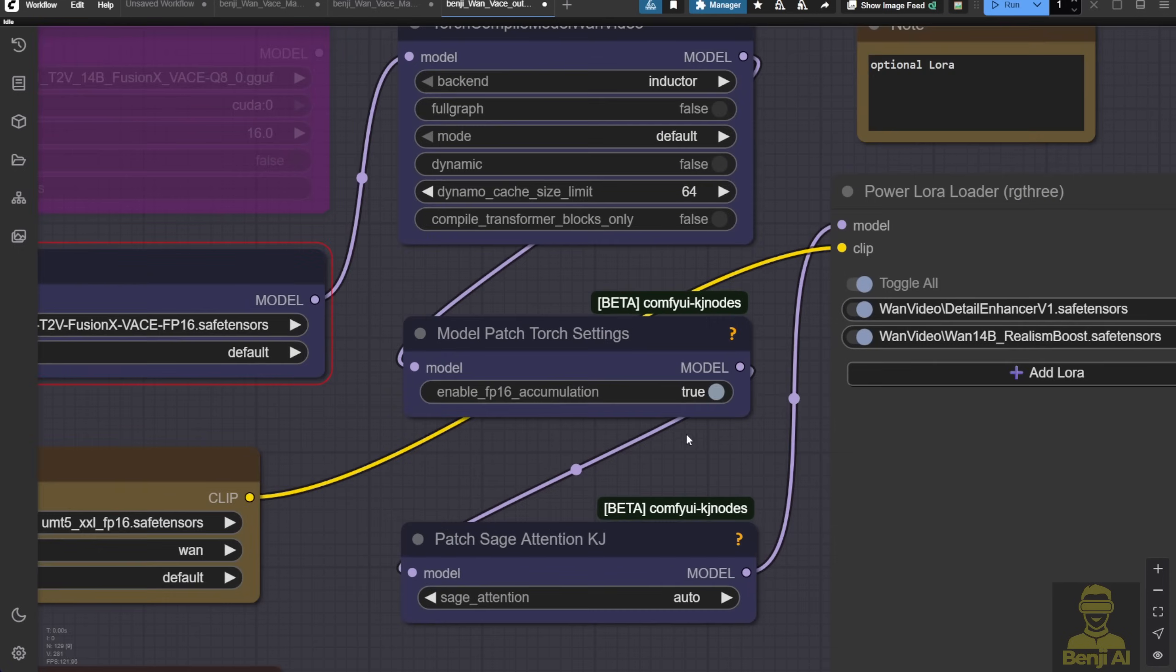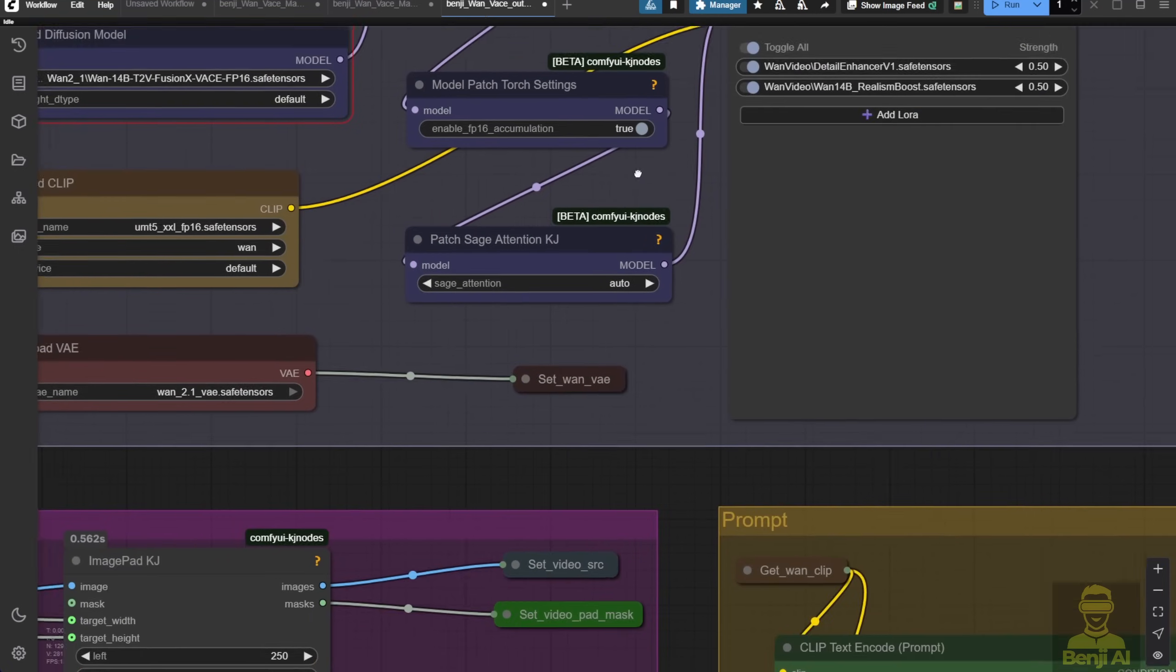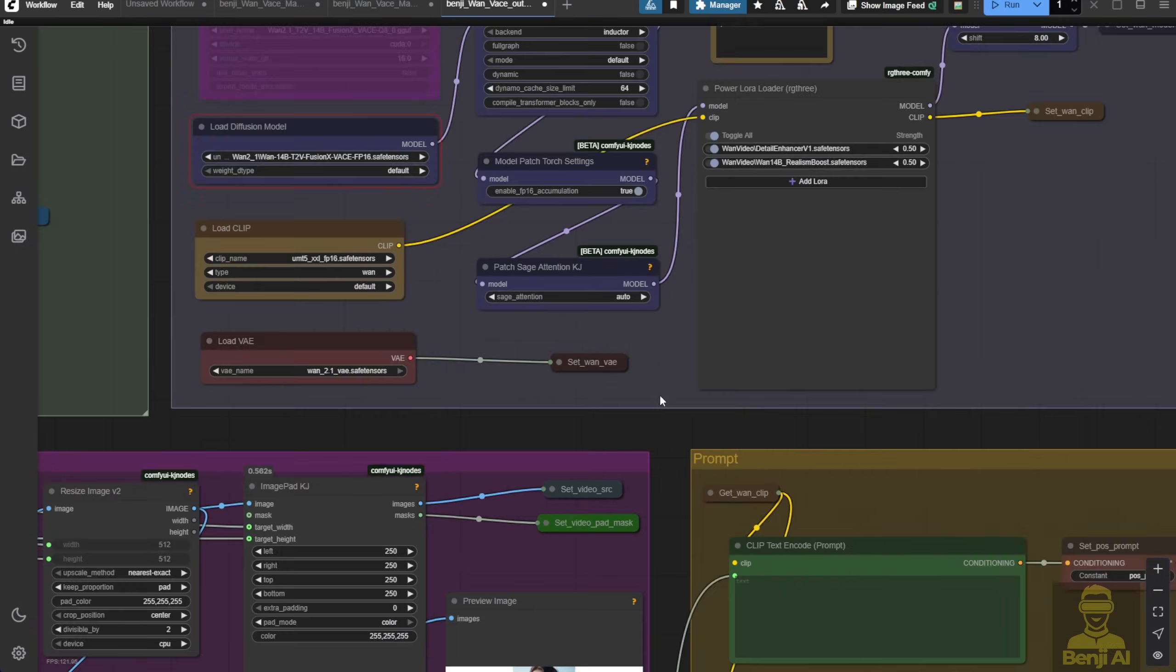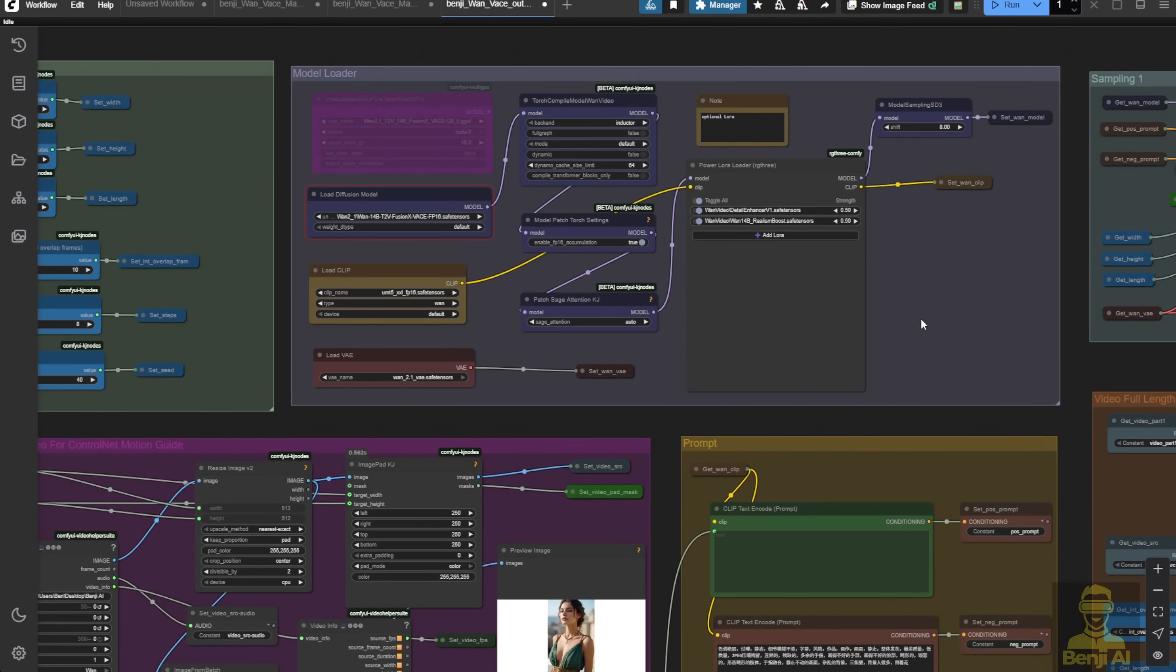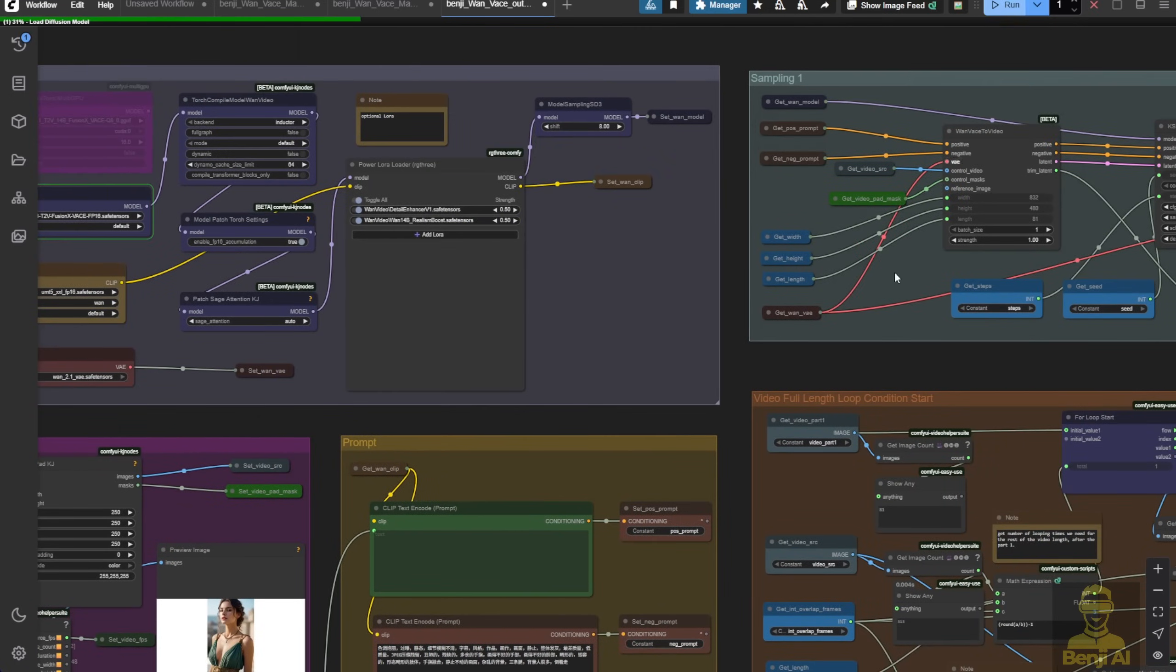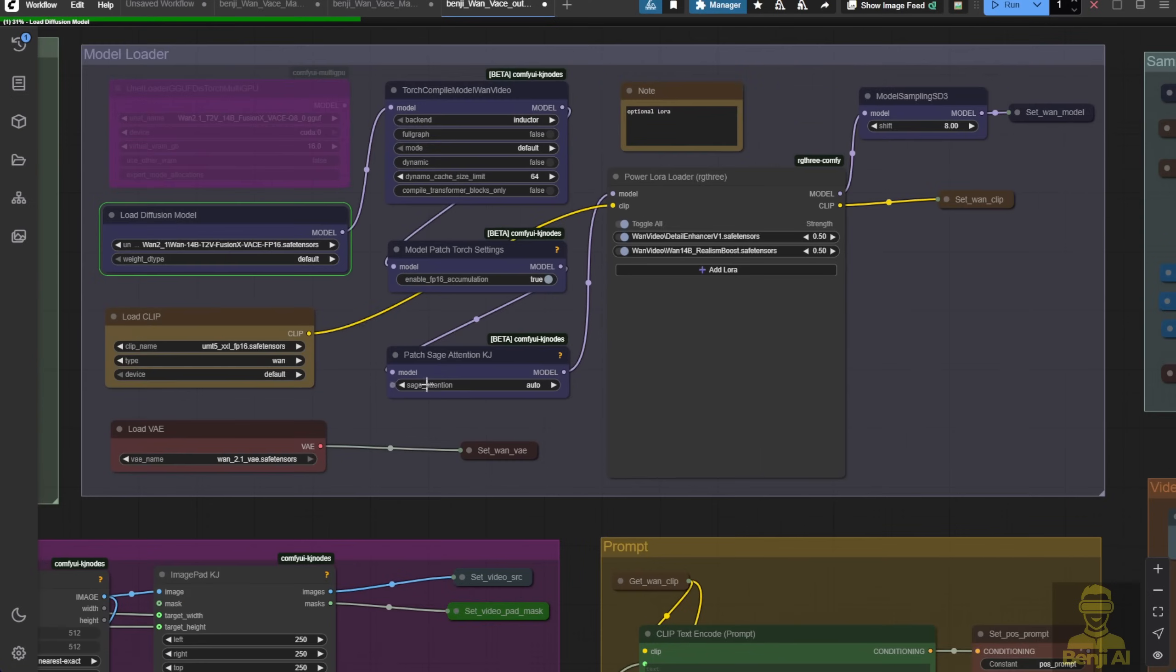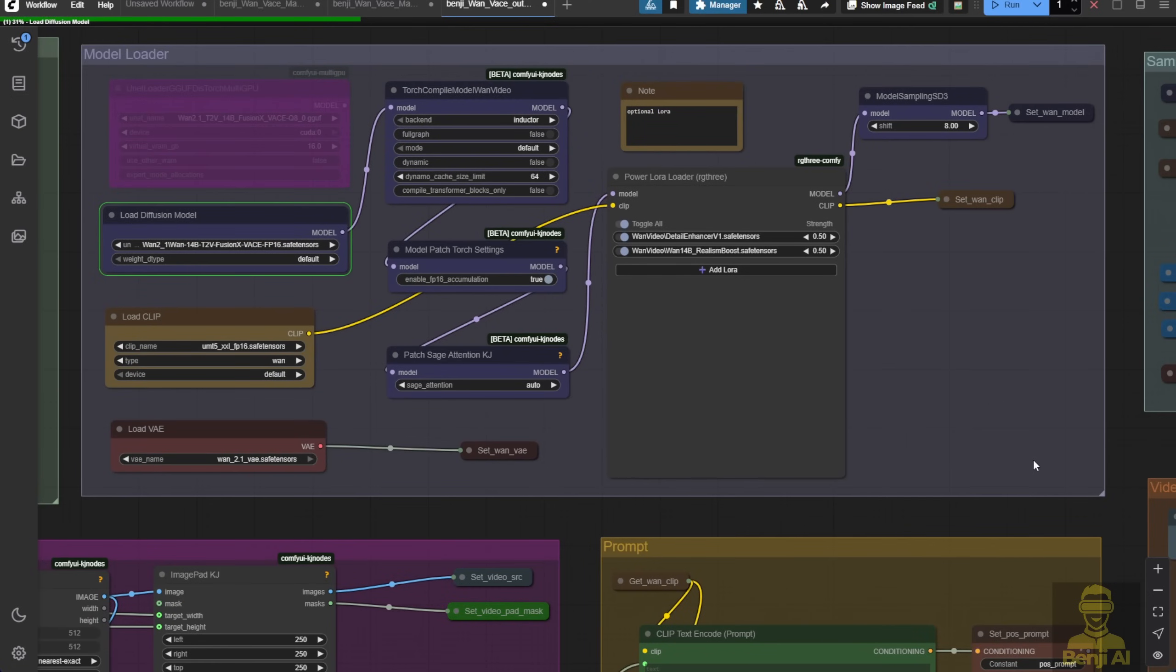Once I select the proper model, generating the video result should be no problem since everything relies on the Wan video vase. For logic, this applies to those who had issues with previous videos, some were using text-to-video, and others were using image-to-video models in the model loader.